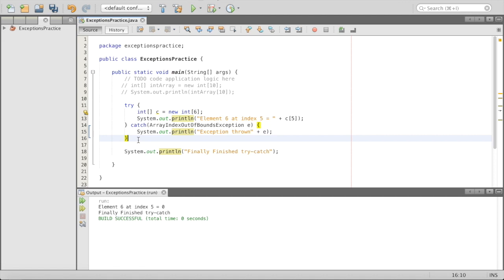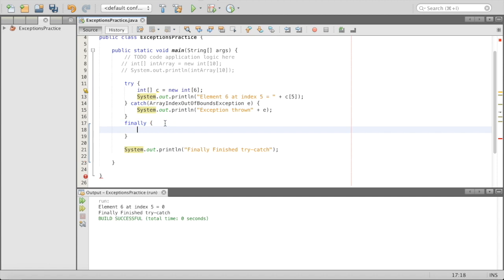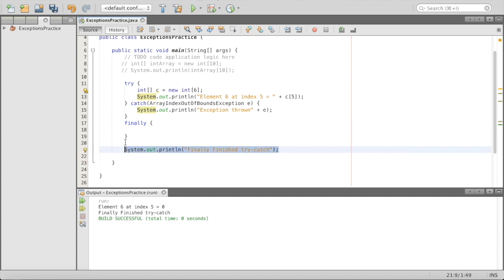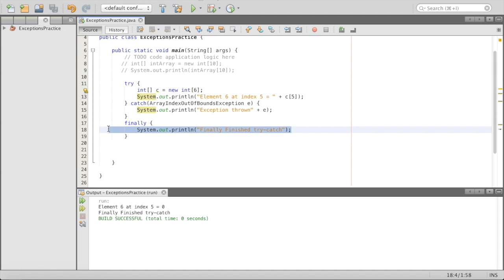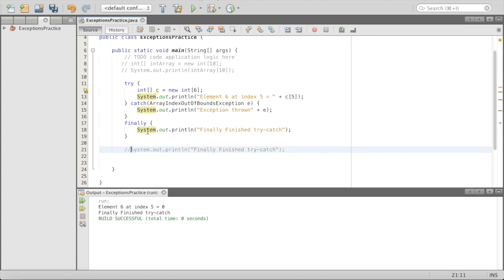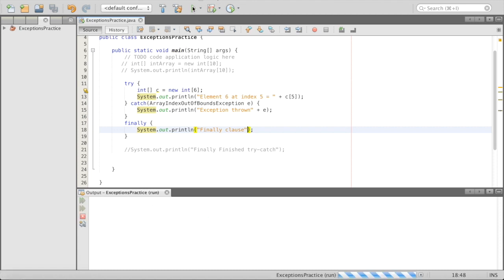What if we want something to execute no matter what? We kind of solved that with the 'finally finished' print statement, but there's a more sophisticated way. After our catch, we can add a 'finally' clause with curly brackets, and put our System.out.println inside. It makes it very clear that no matter what, you want this thing to be printed out. So you have your try clause, your catch clause, and your finally clause — that's really the main structure.